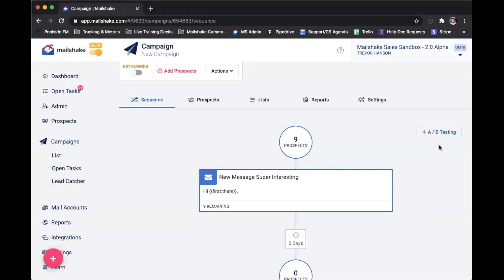What that can do is help you to create multiple sequences or segments that allow you to then automatically split up your list of recipients to try out different copy or maybe a different subject line.